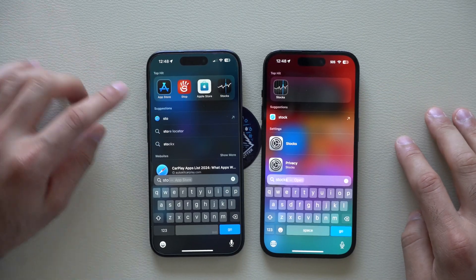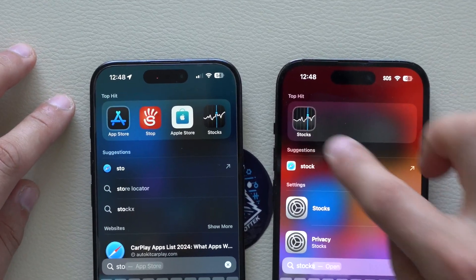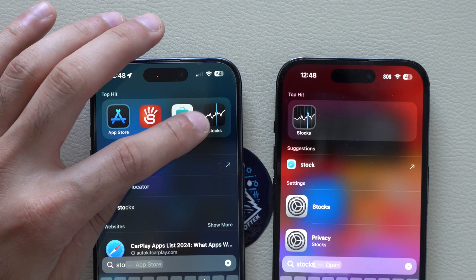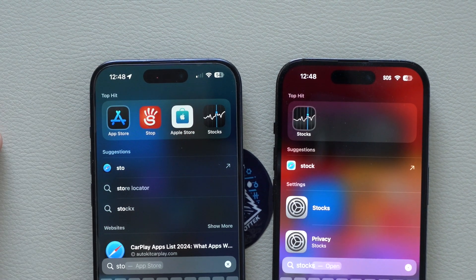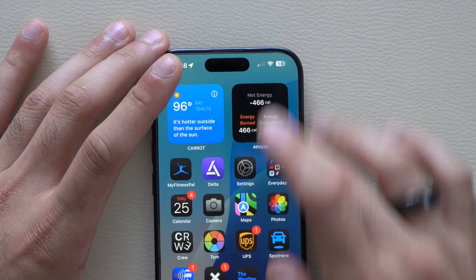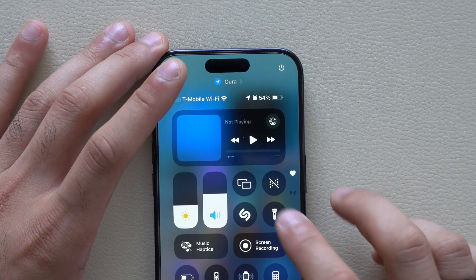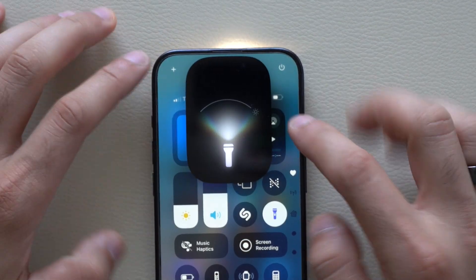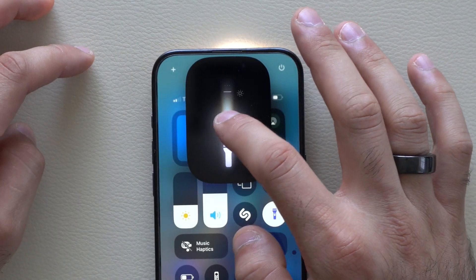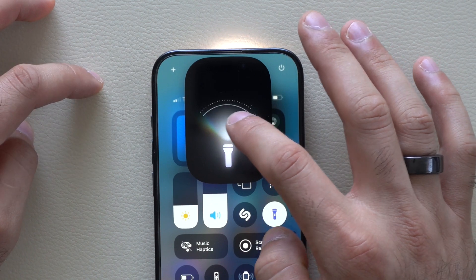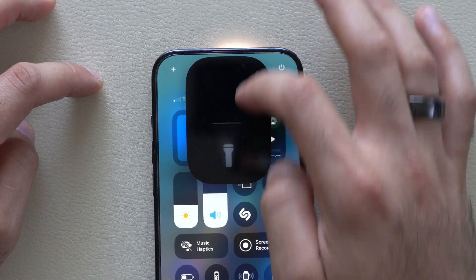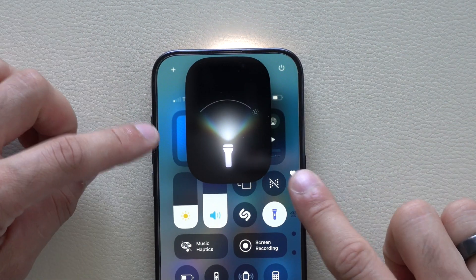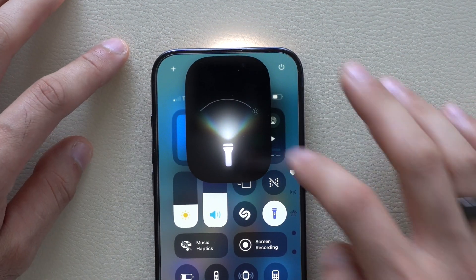The stock icon also got a new update. Previously it had lights going through the middle; now it's darker than ever. In Control Center, the flashlight animation appears to be slightly retweaked.